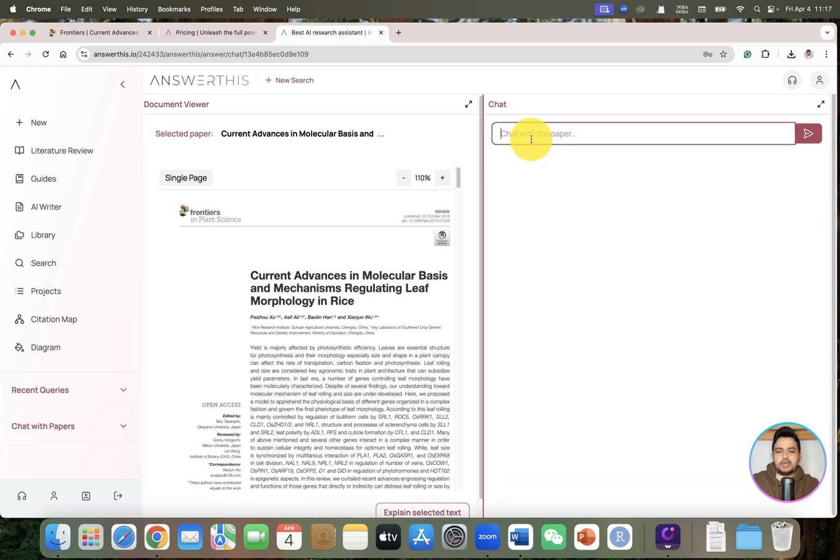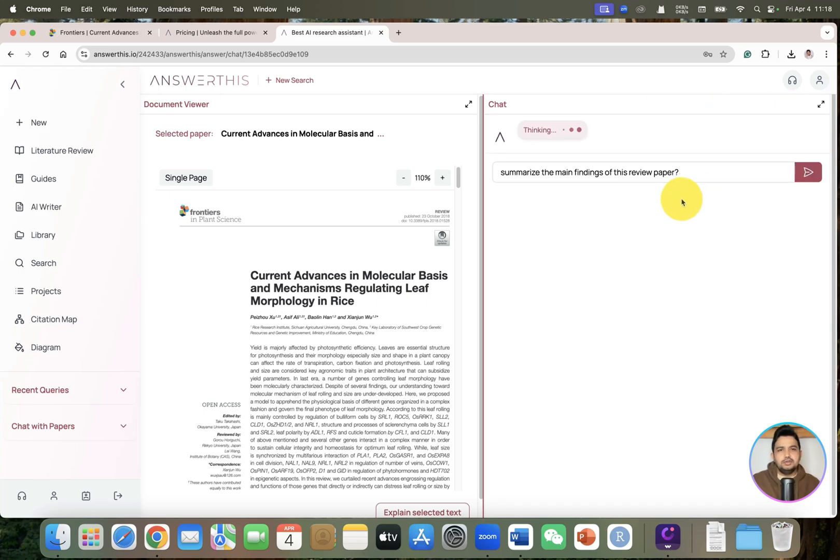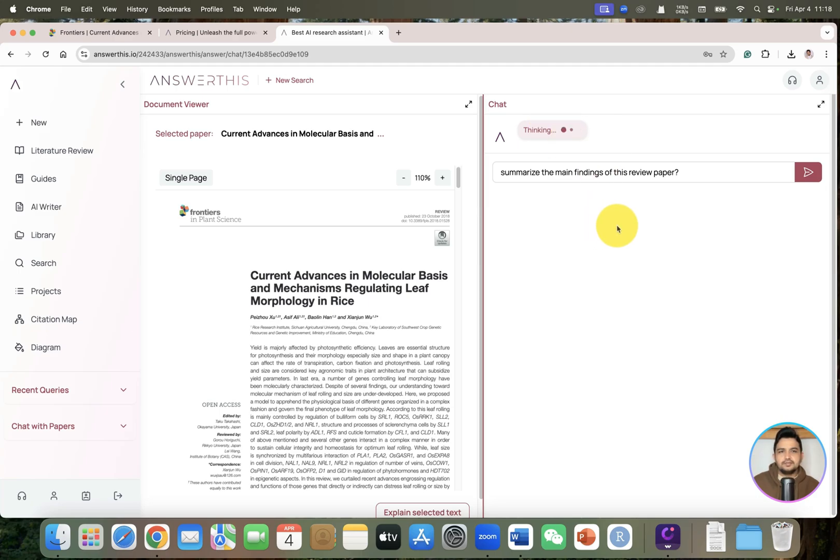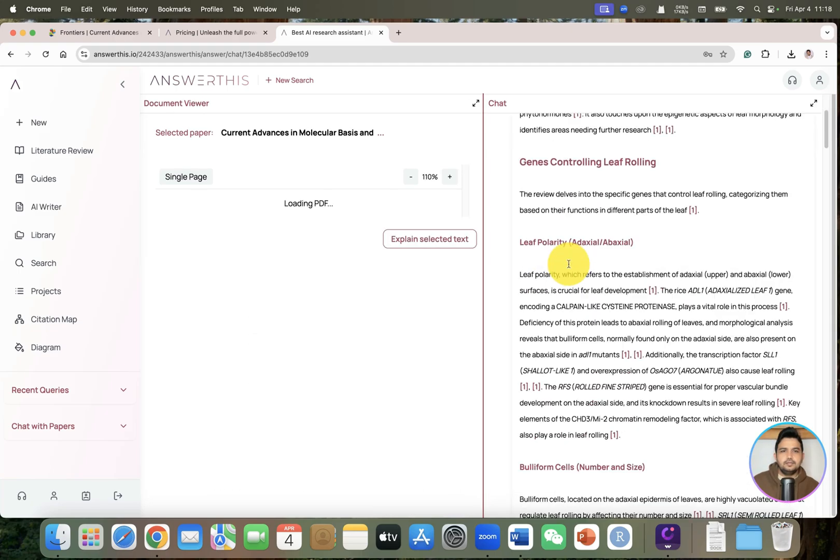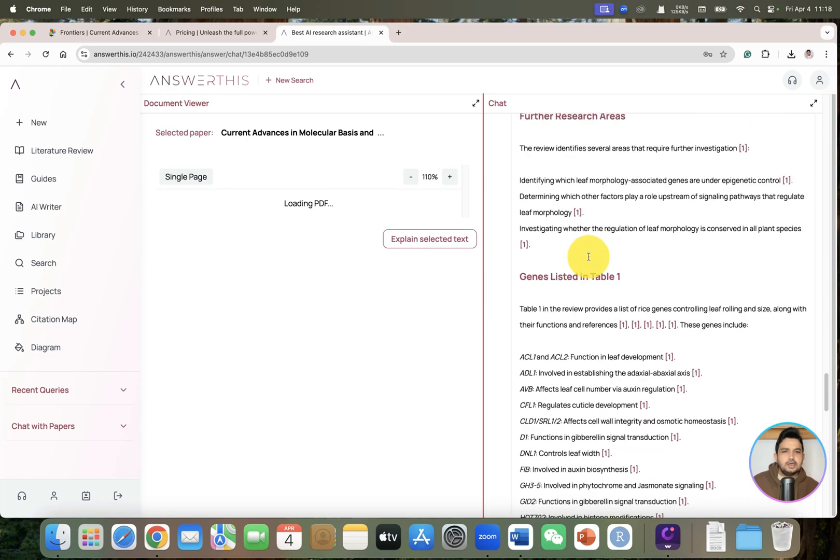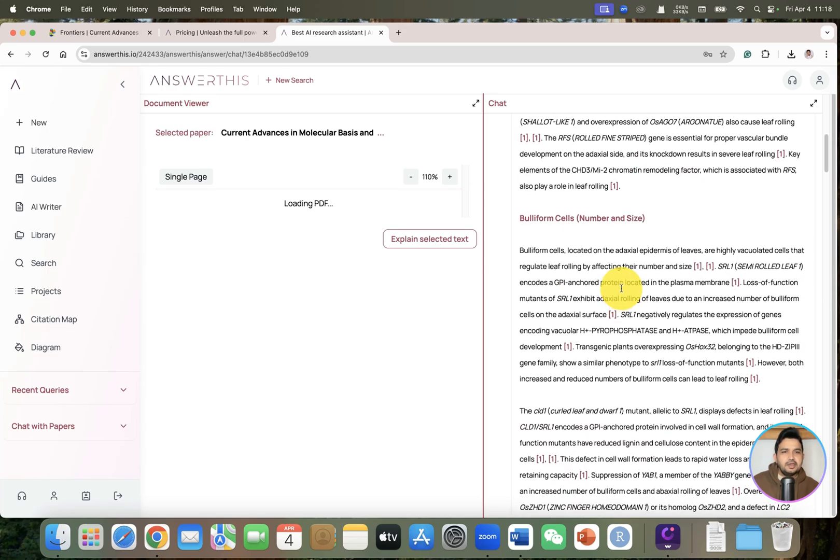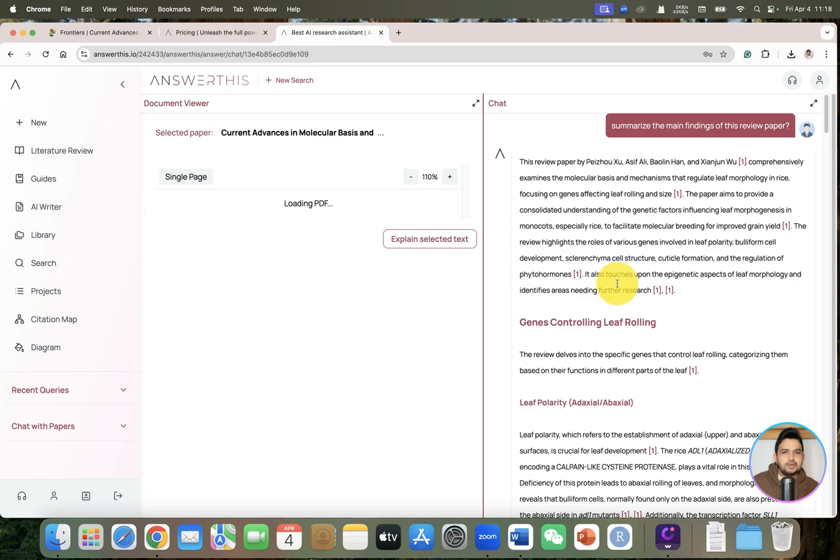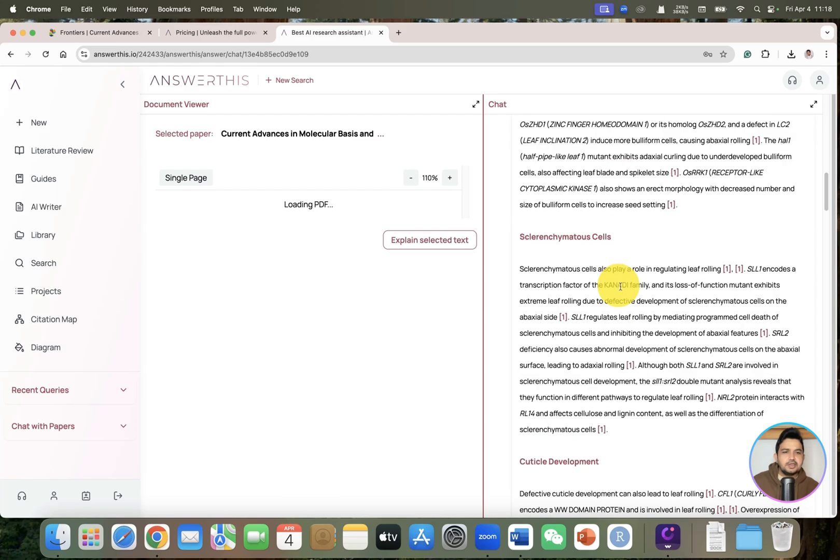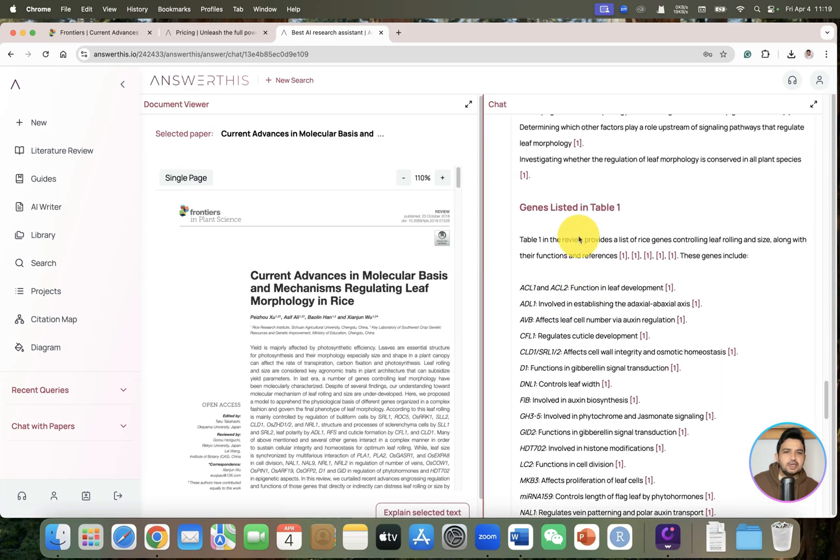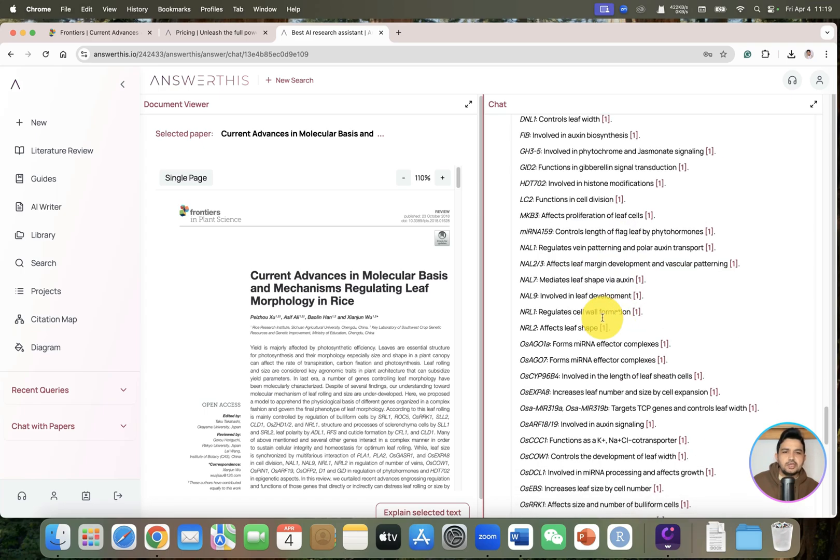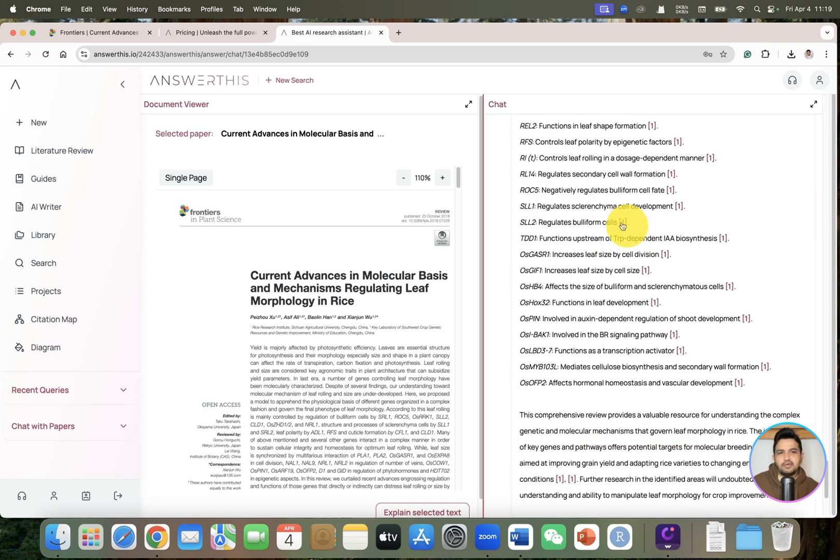So you can see its PDF is available. We can ask 'Summarize the main findings of this review paper.' You can see it has started to think. Here are the main findings of this paper - it has created a good summary and even listed all the genes which were given in the table and their function as well.